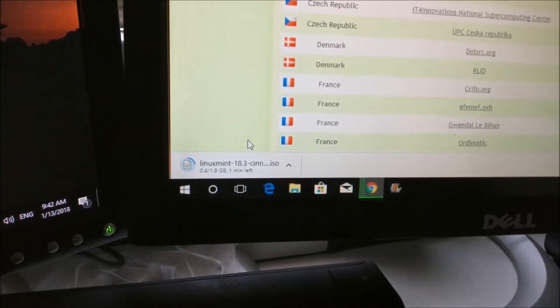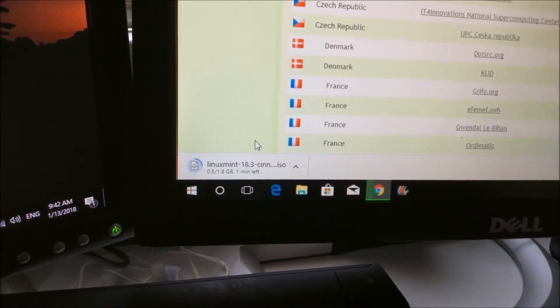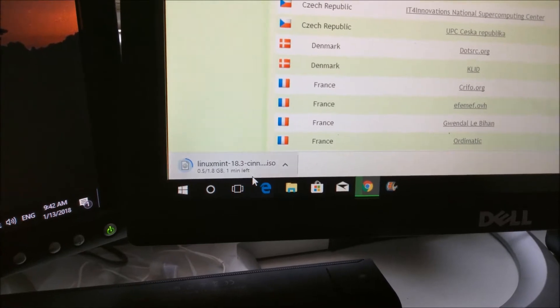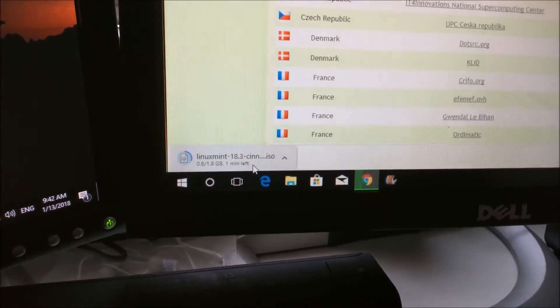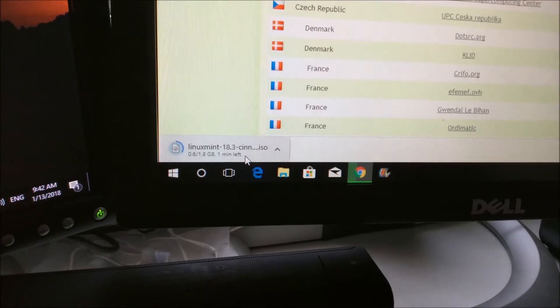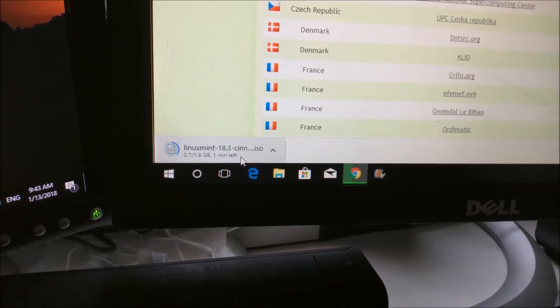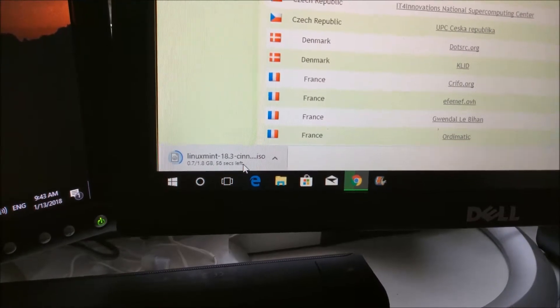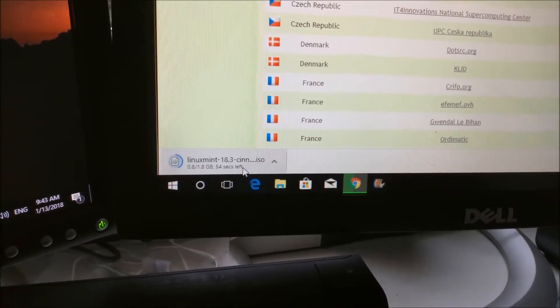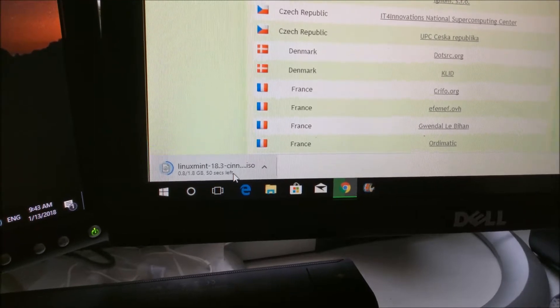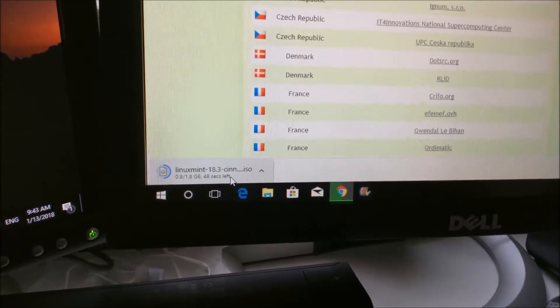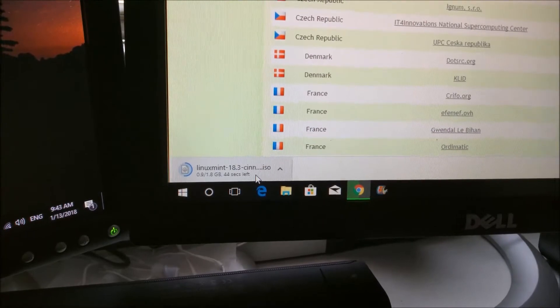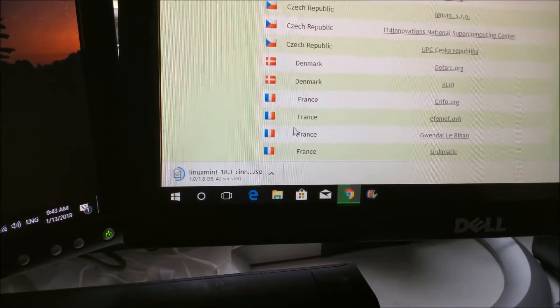If you notice, this file is 1.8 gigabytes. I have a very fast internet connection, so it won't take me long to download that. We'll come back when it's fully downloaded.